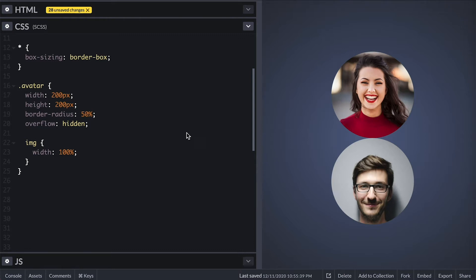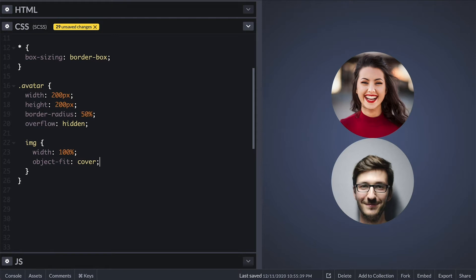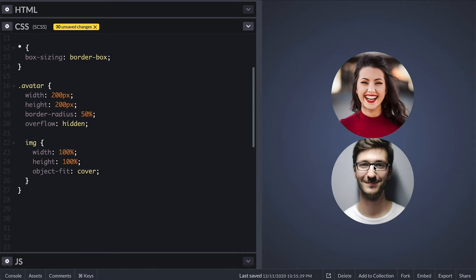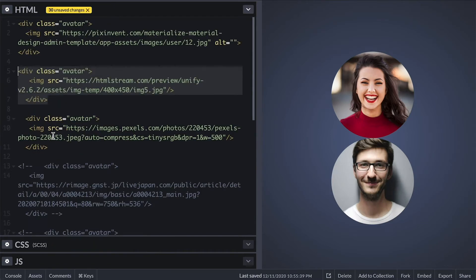I can set object fit to cover on the image to force the image to cover the entire available space. And to make it center the image I'll also set height to be 100%. Now let's pick another example.